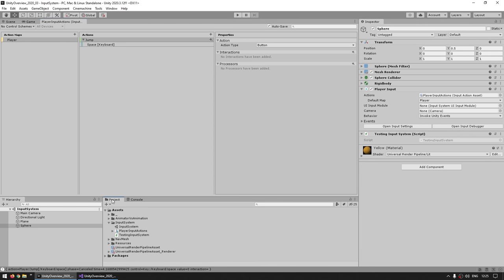Let's delete the default binding that was created automatically and instead click the plus icon to add a 2D Vector Composite. With this we get four directions: up, down, left, right. This is perfect for binding to something like the arrow keys or W, A, S, D. Select each binding, click on the path, click Listen, and press the corresponding key — W for up, S for down, A for left, D for right. Don't forget to click Save Asset so it regenerates the C# class.